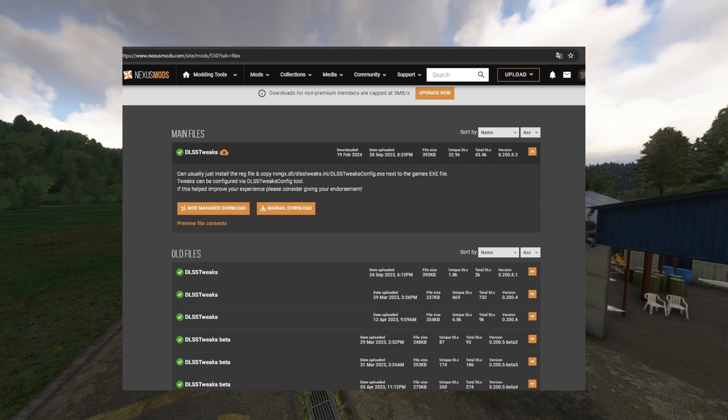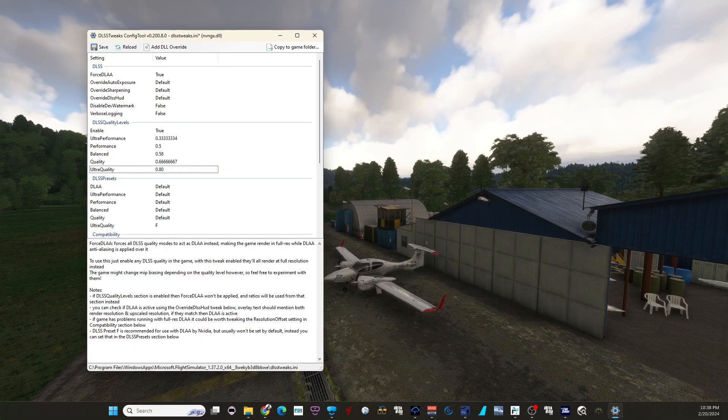I already downloaded it. If you can't download it, you have to register — it's all free — then you can download it. It is a very small program. You download it, then you're going to unzip the file, and when you open it you will find this screen here.